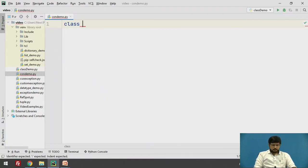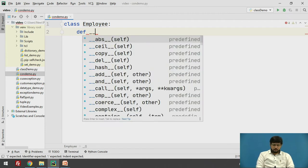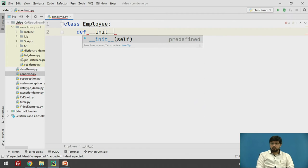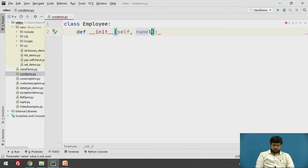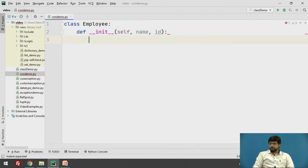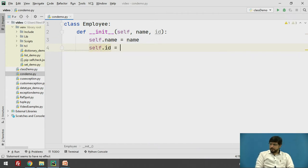Let's see an example of creating a constructor. We'll have a class Employee, which will have a constructor. We define a constructor like a function using the keyword def followed by __init__, and it will have self as the first argument. Here we need two other arguments: name of the employee and id. We access them as self.name equals name and self.id equals id.